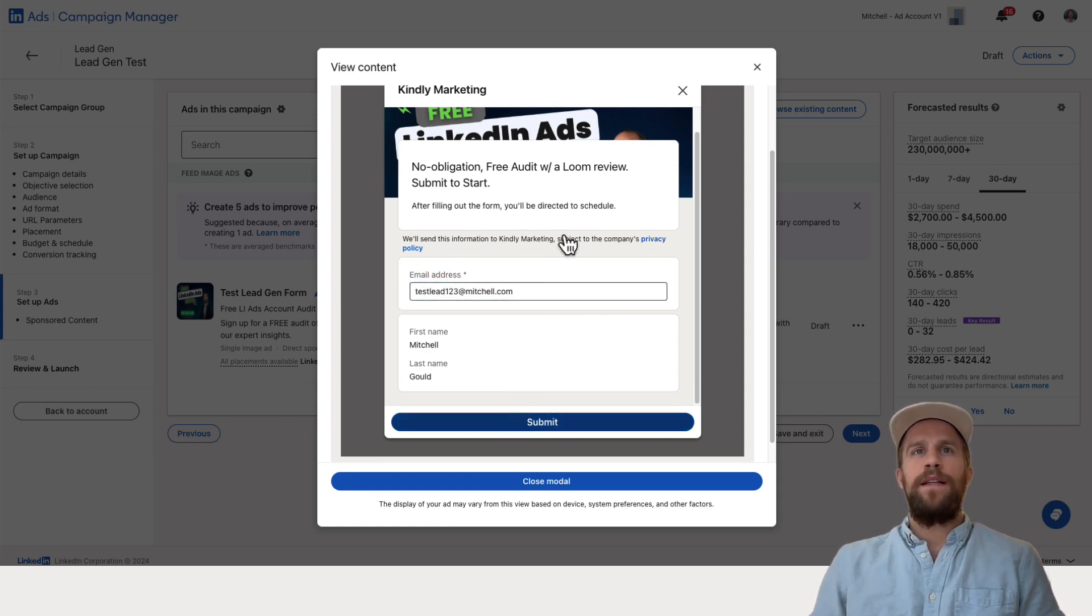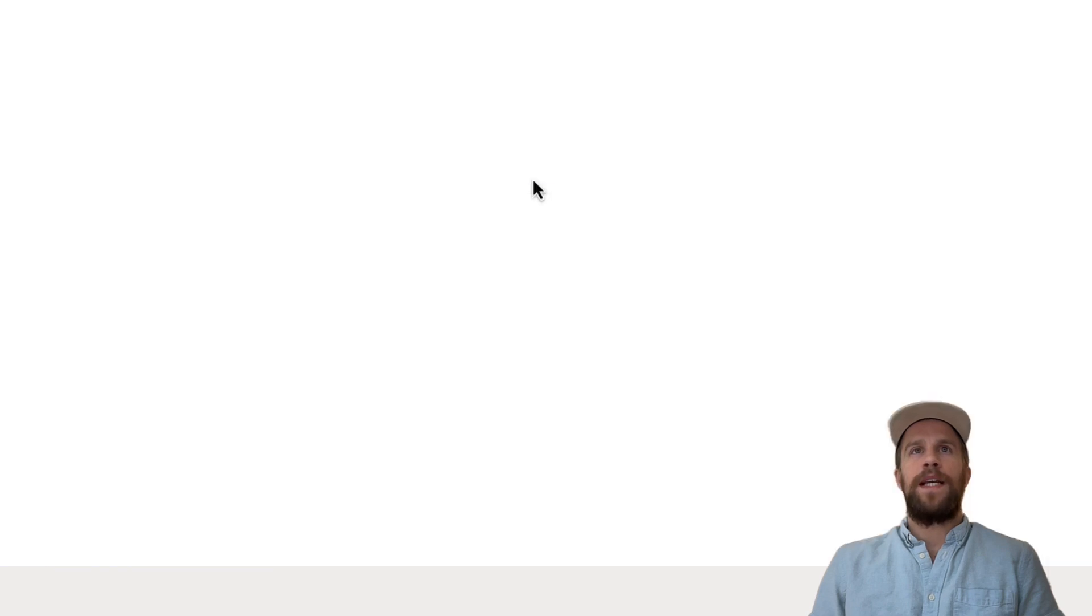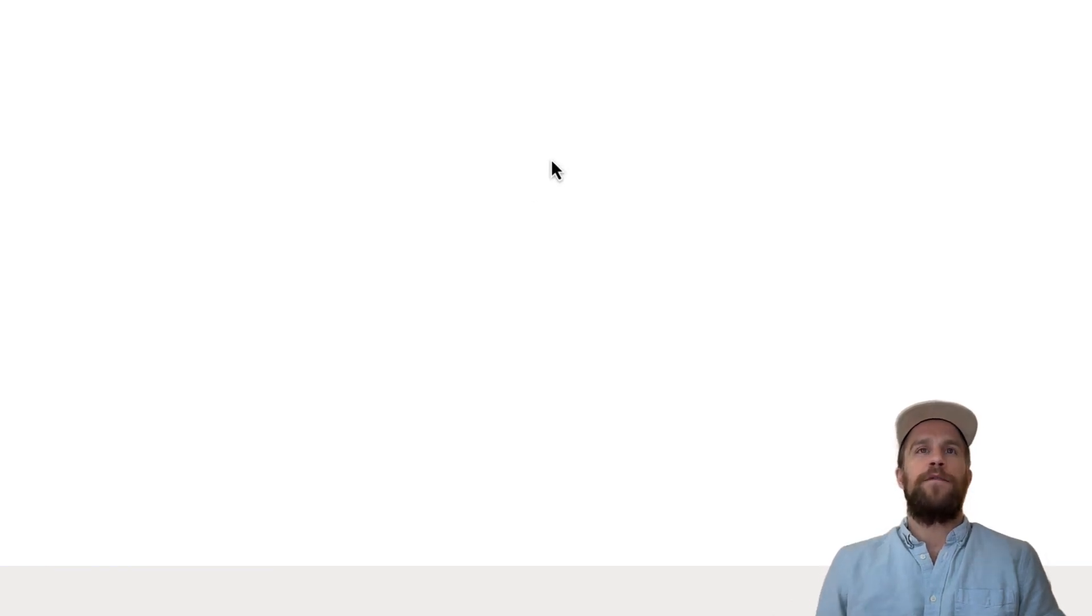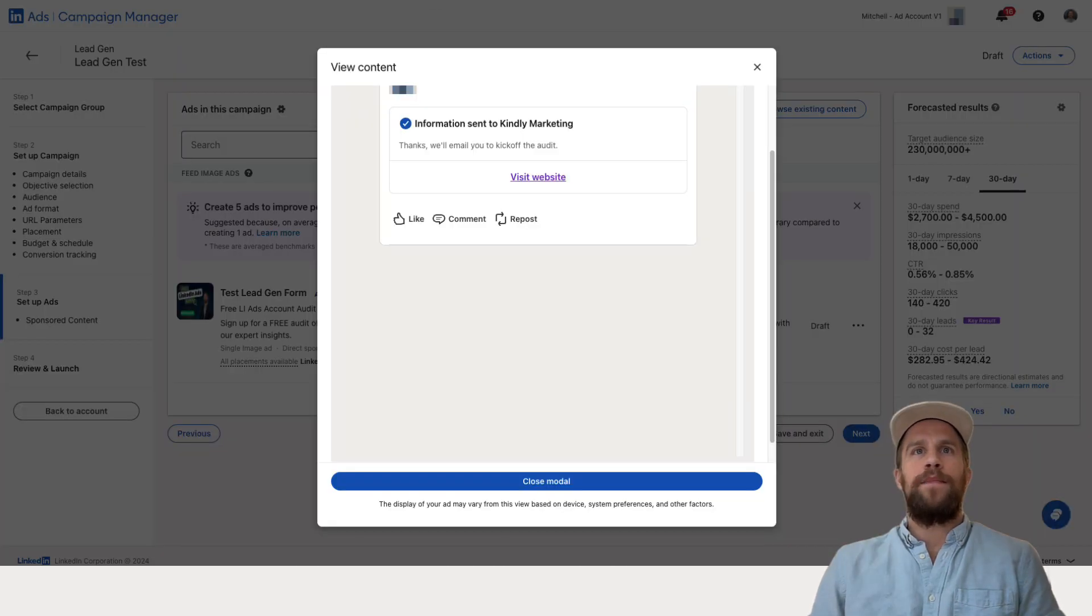So I'll go ahead and click submit. And then it says the lead has been submitted. You can also click visit website, just to make sure the flow of your form is all set up correctly and it's going to the pages that you expect. So that's all set up there.